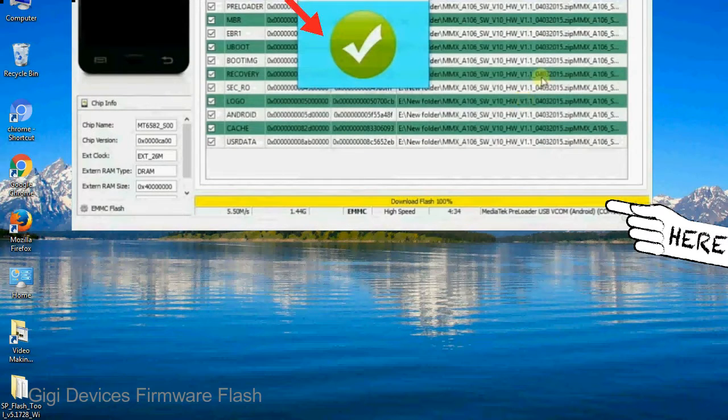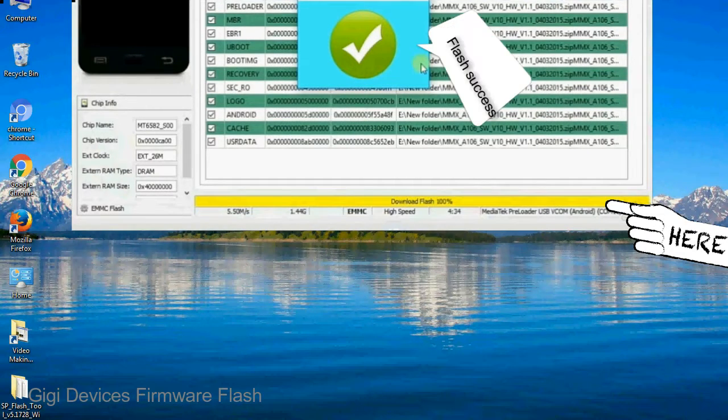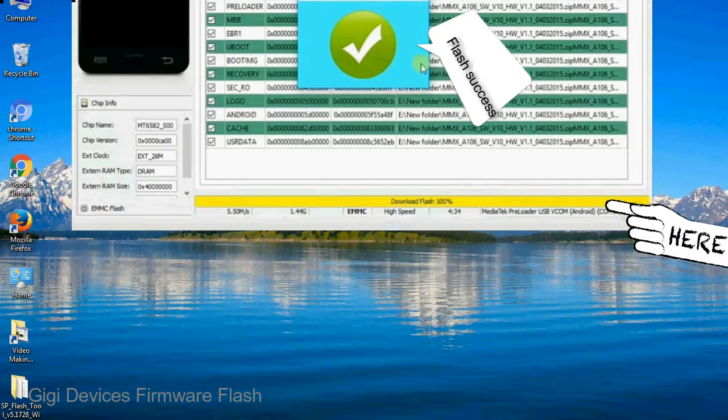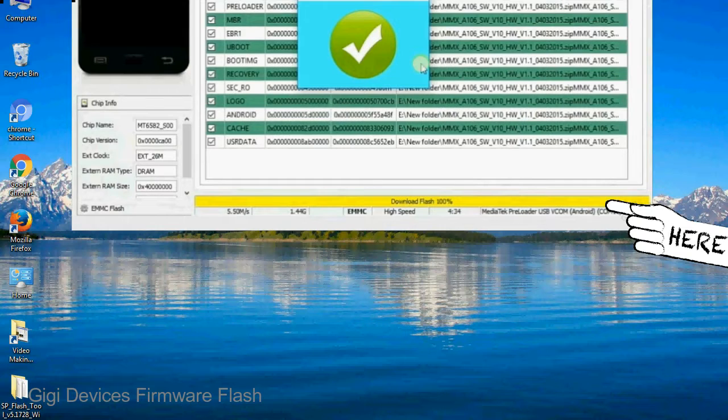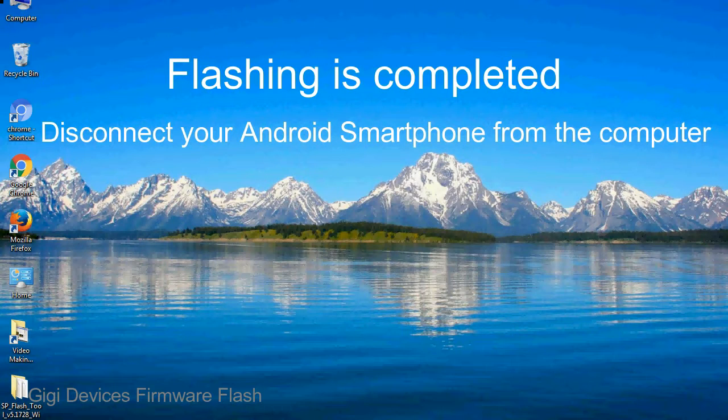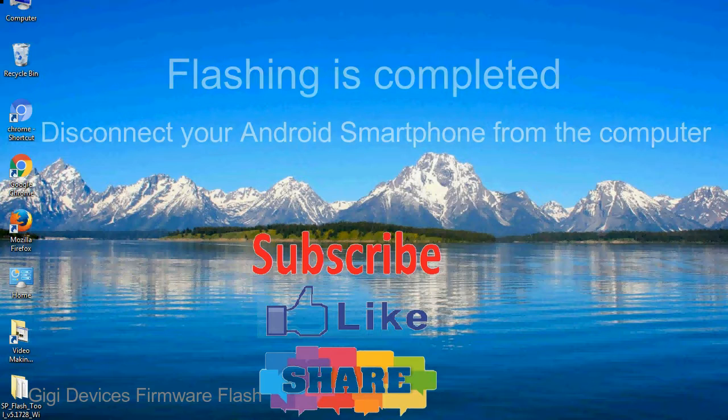Once flashing is completed, a green ring will appear. Close the smartphone flash tool on your computer and disconnect your Android smartphone from the computer.